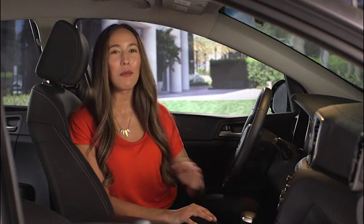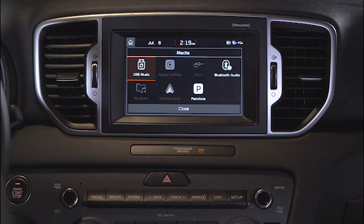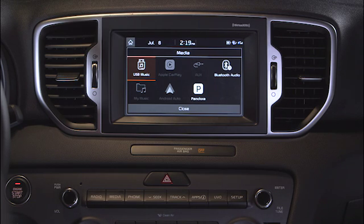In addition to playing the radio, your UVO eServices system gives you the power to enjoy music and entertainment from a variety of different external audio sources, including flash drives, MP3 players, and iPods that connect to the system through the USB or auxiliary ports. The media key is where you find all these various sources. Pressing the media key will display everything you have available to the system. The highlighted icons are the media types that are currently connected.